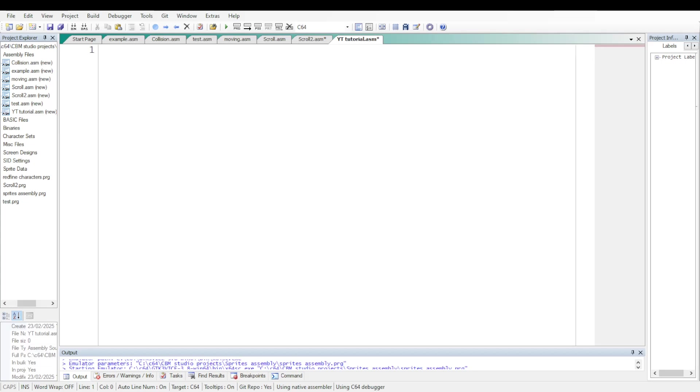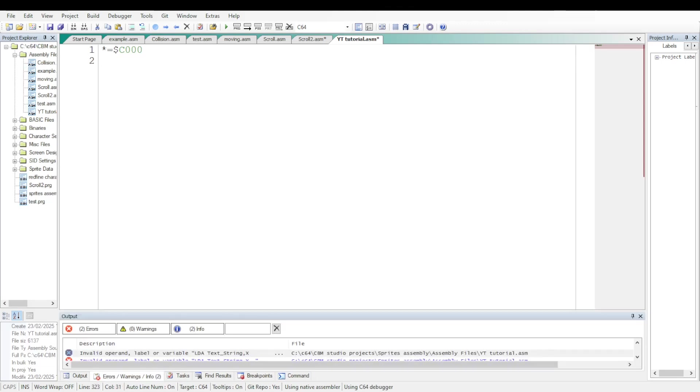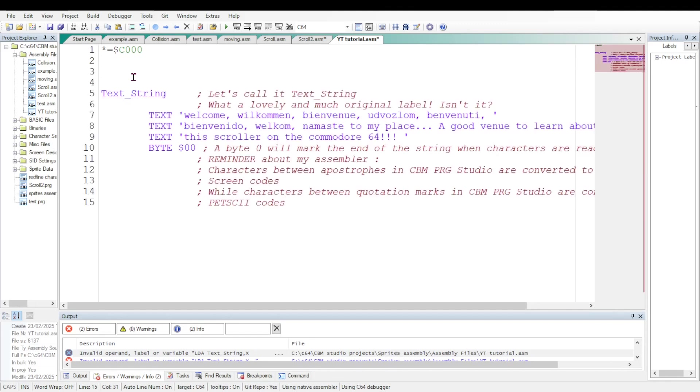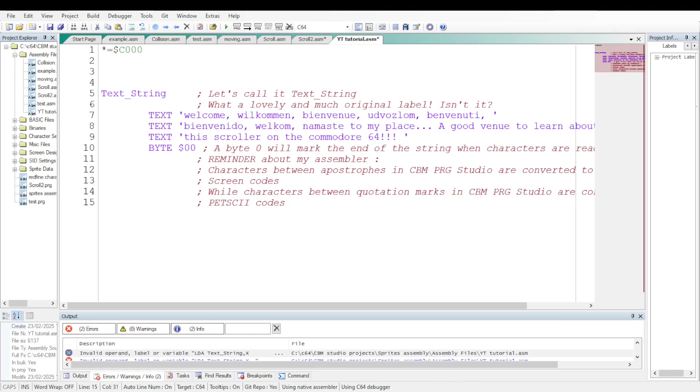I'll be using CBMPRG Studio to write the code during this video. First let's specify the starting address. It's going to be C000 in hexadecimal and let's now define a string of the characters we want to output on the screen. We will label the string text string. It's a lovely and original label and the string will be terminated with byte 0 which will mark the end of the string when characters are read one by one.